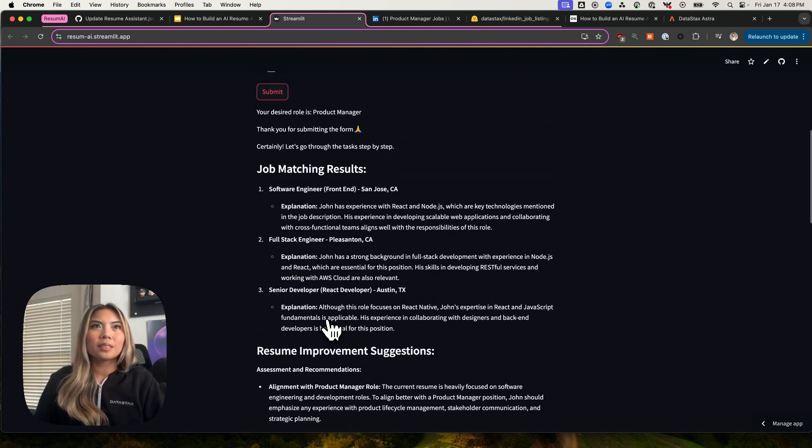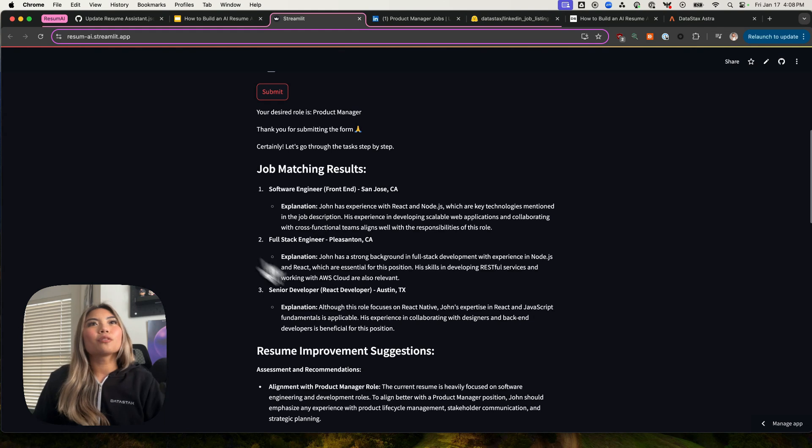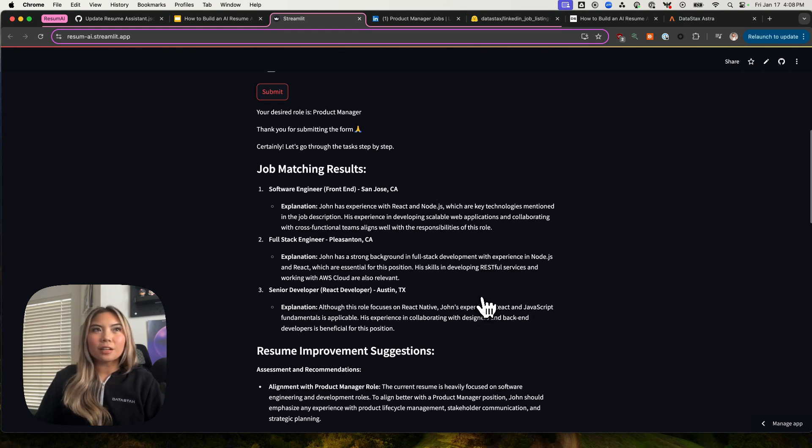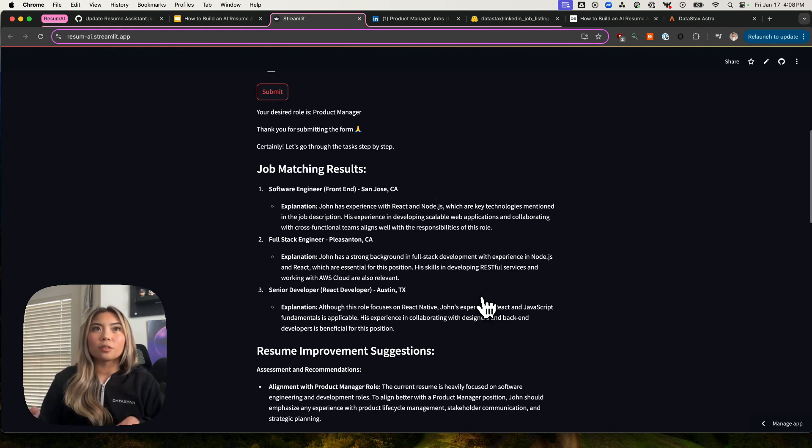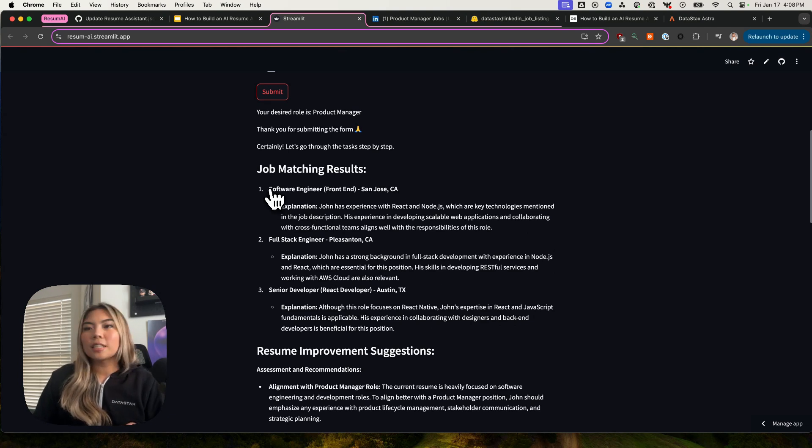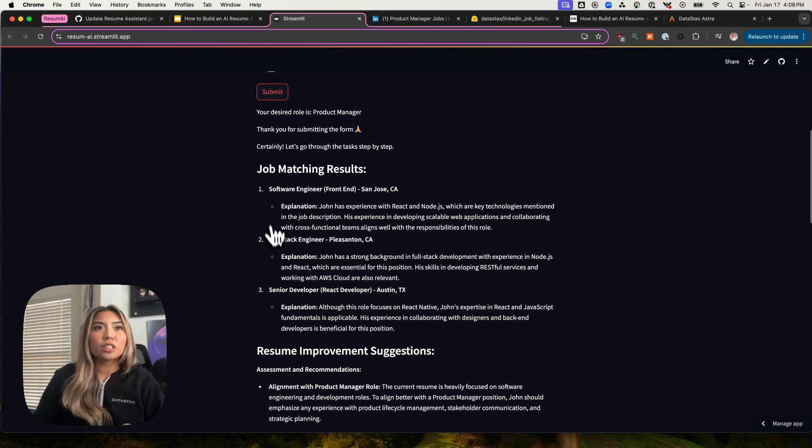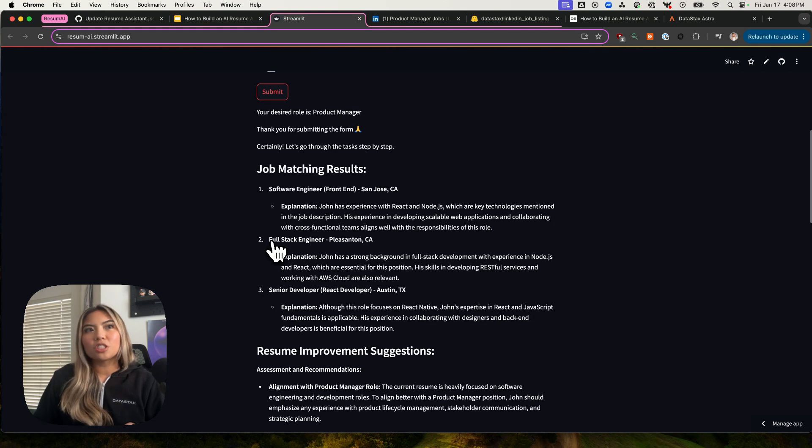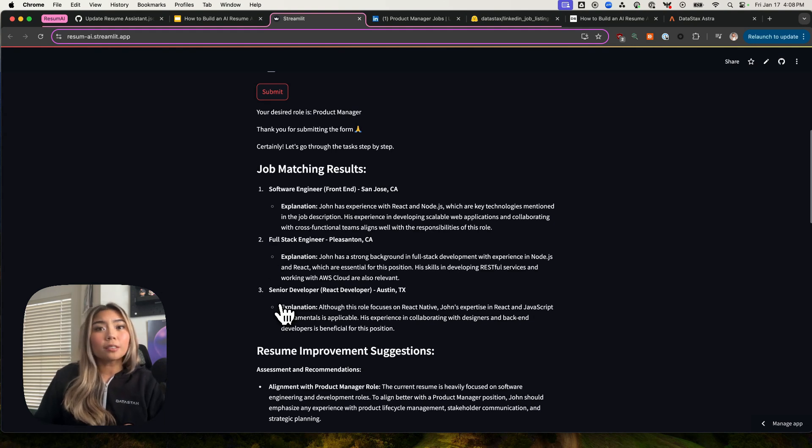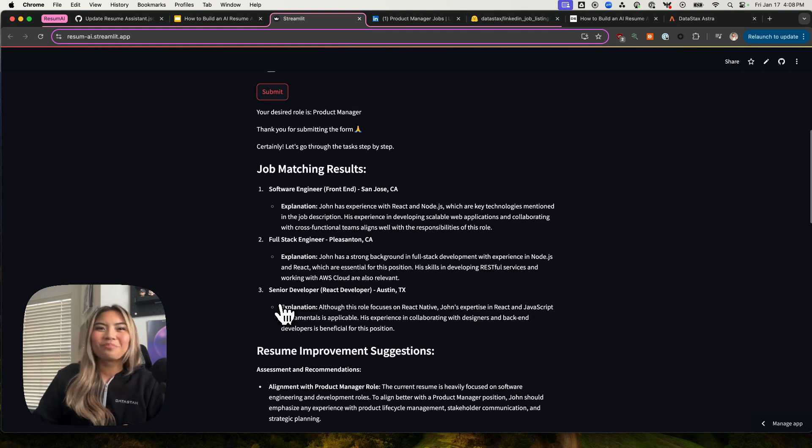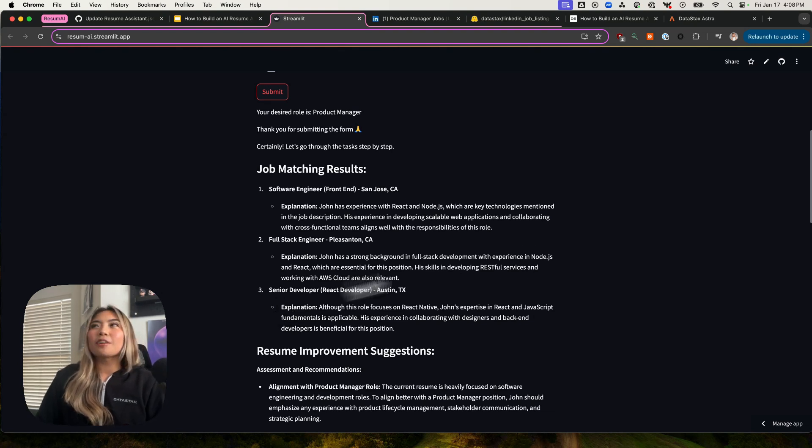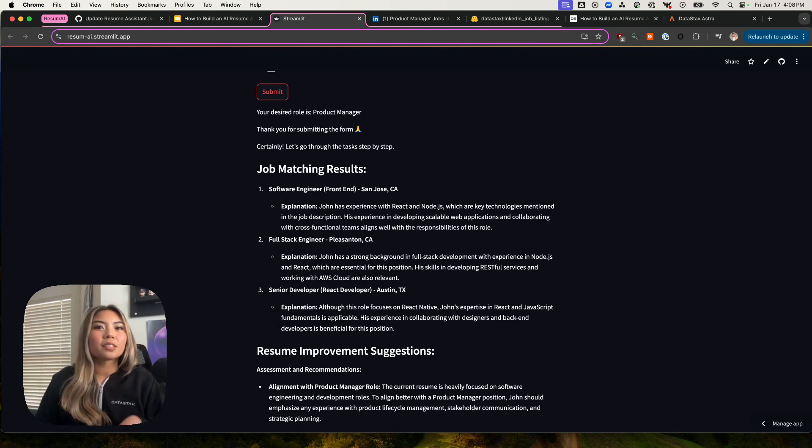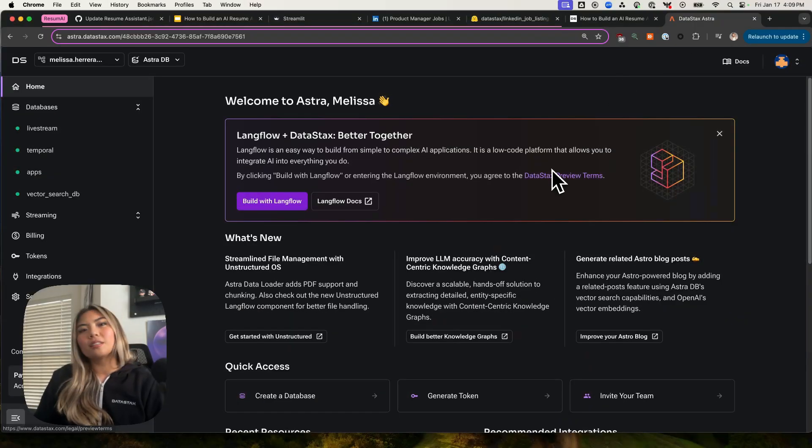Let's go ahead and go through this output step by step. The first outcome was the job match results. As you could see here, it says currently I would match to a software engineer role, a full stack engineer or a senior developer, which in this case for myself or for John, this is good because if I were to apply to the software engineering roles, my resume would be optimized for that. But how is this happening? How am I getting results just like this?